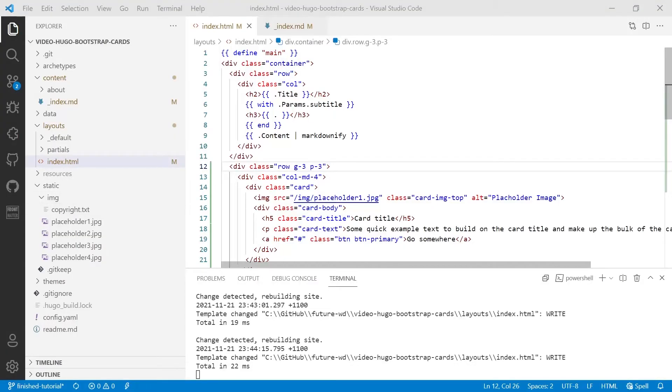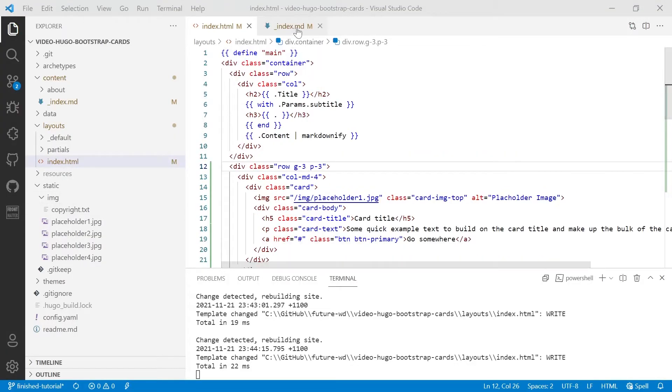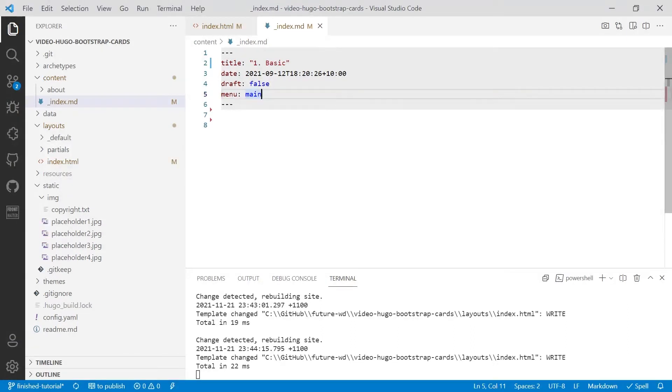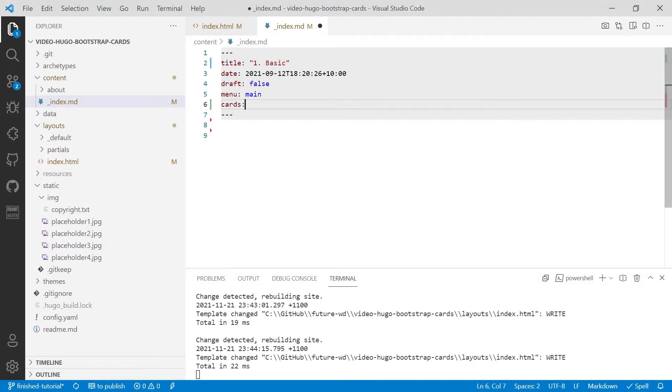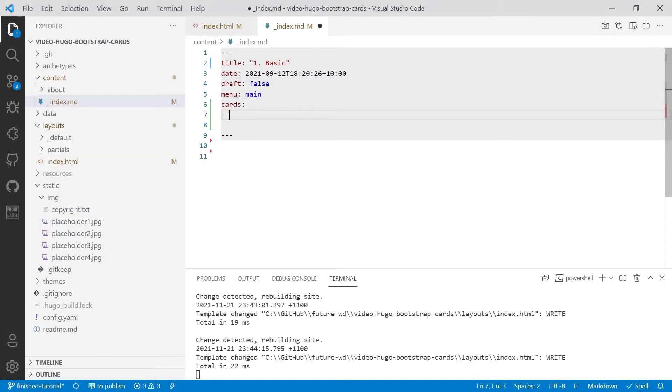So before we look at the template, we're going to go and create our data. So in the front matter section of your index.md, and that's between the three dashes, we're going to create a new entry called cards and that will be accessible under .params. Hit enter after cards and then use a dash and a space, and this will be our first card.